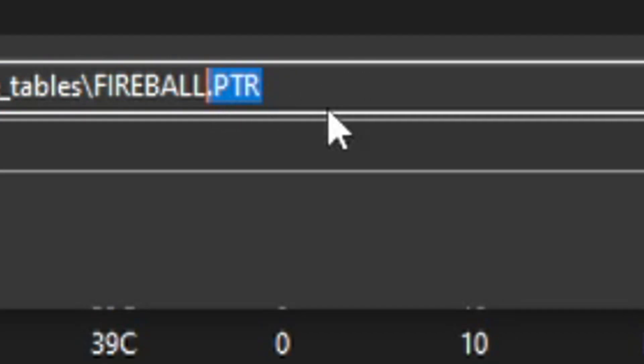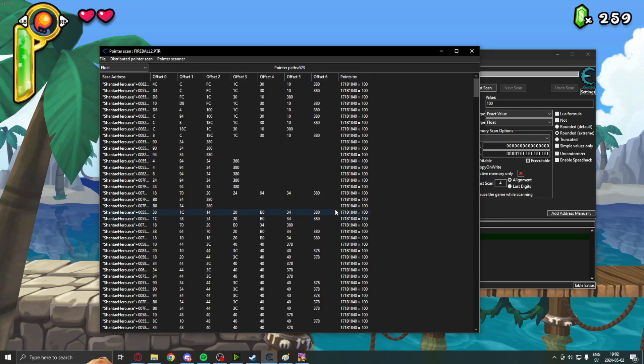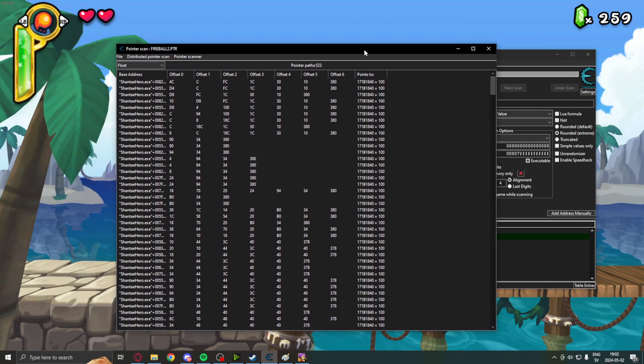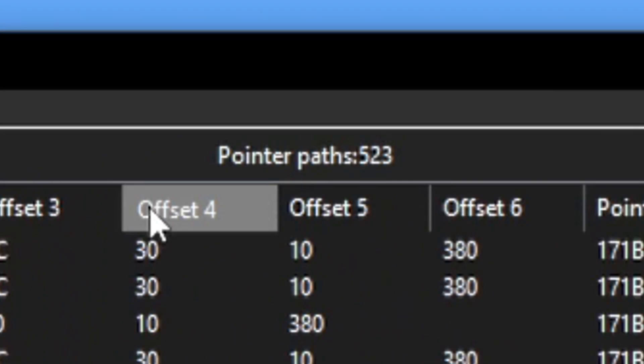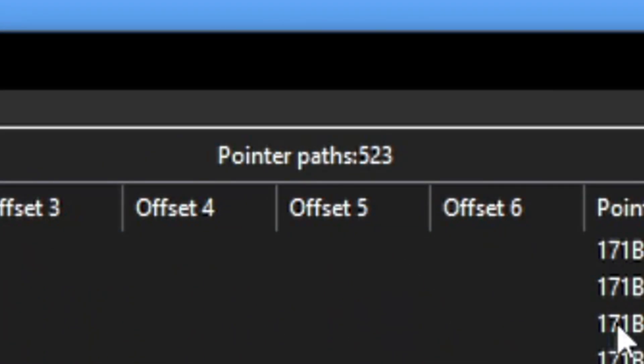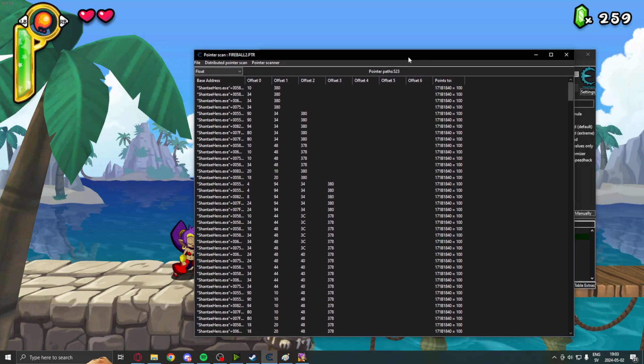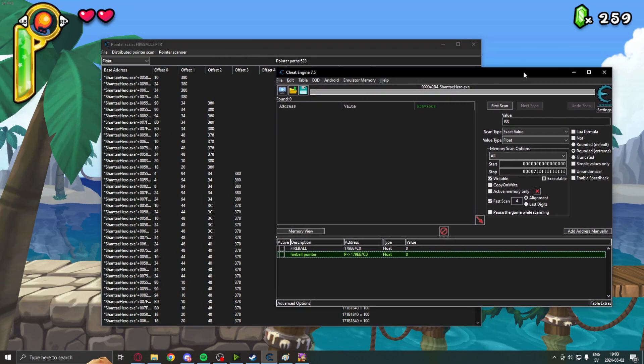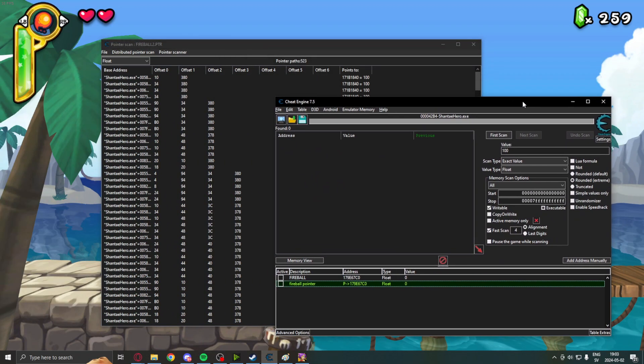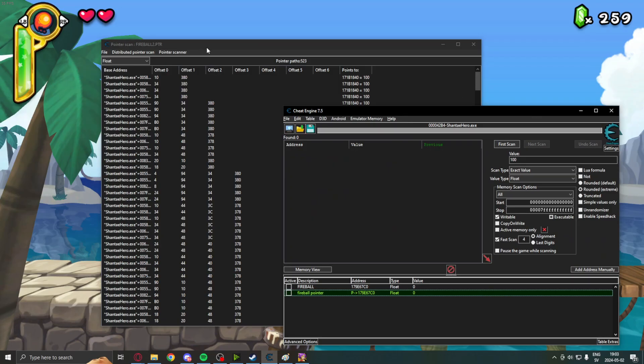You can search now for a 100 or a 100 value. You can change the name to the second scan. Search for it. And now, we have 500 pointer paths leading to this fireball ammunition. Now, these survived after we restarted the game.